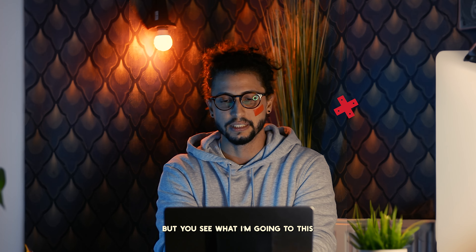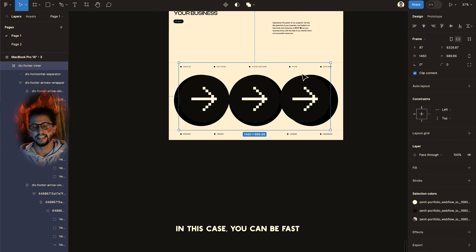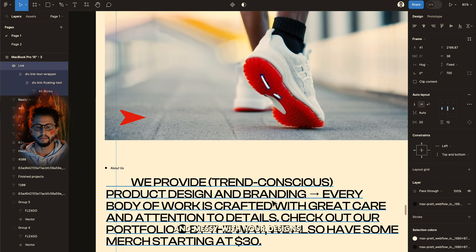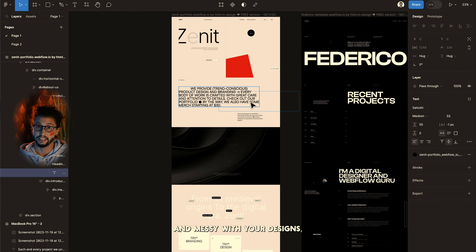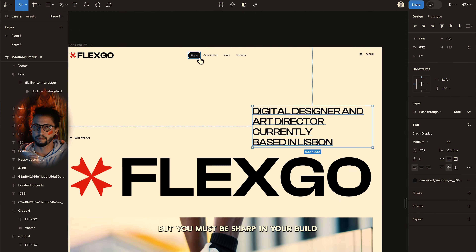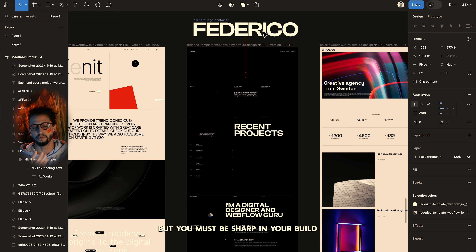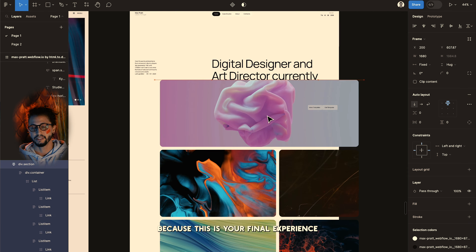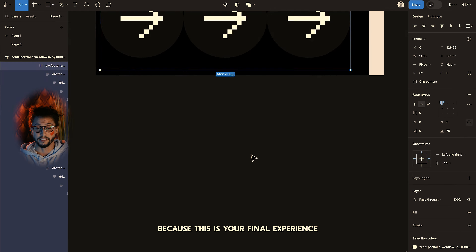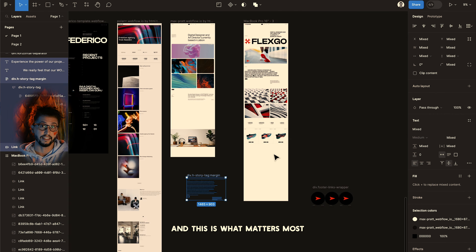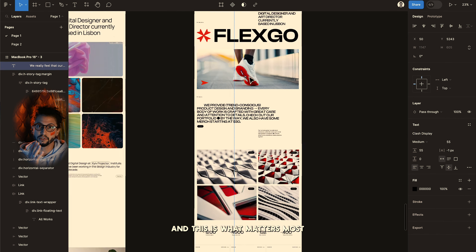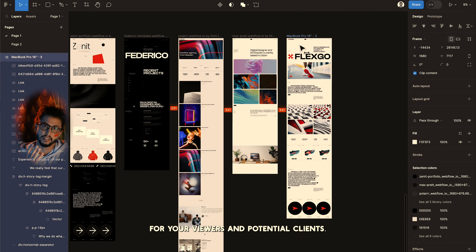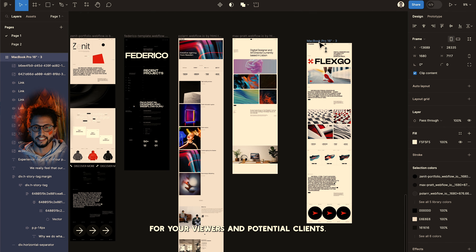In this case, you can be fast and messy with your designs, but you must be sharp in your build, because this is your final experience — and this is what matters most for your viewers and potential clients.